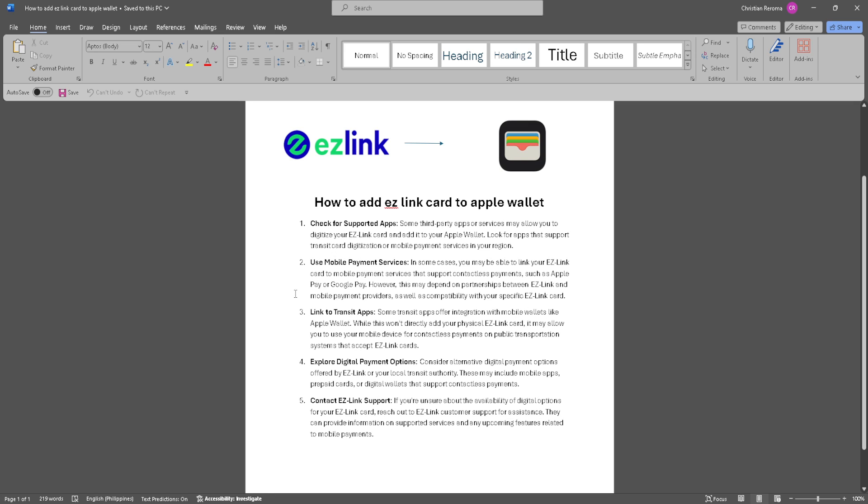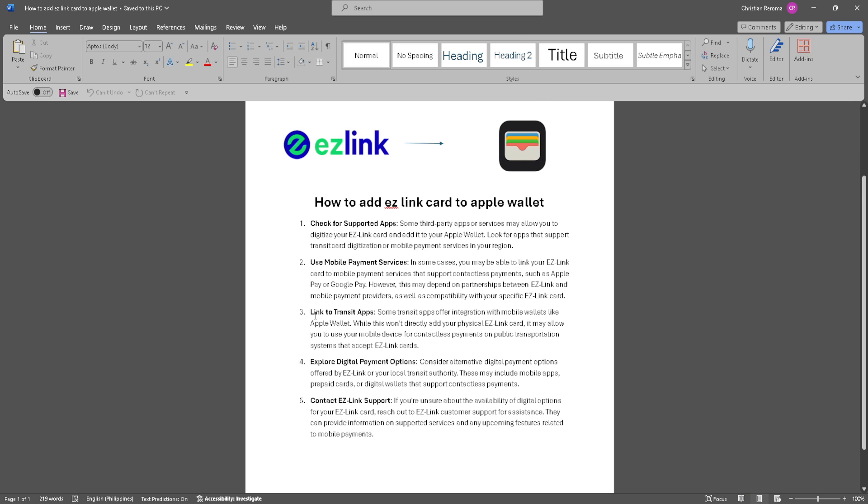Next is to use mobile payment services. In some cases, you may be able to link your EZ card to mobile payment services that support contactless payments such as Apple Pay or Google Pay. However, this may depend on partnerships between EZ Link and mobile payment providers as well as compatibility with your specific EZ Link card.